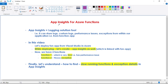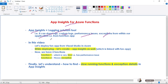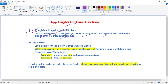In this video, let's discuss App Insights for Azure Functions. App Insights is a logging solution tool - it can store logs, custom logs, performance issues, and exceptions from within our application, that means from within our function app. App Insights is really important, and when we want to fix any issue or bug, or when our application is slow, App Insights is the go-to place for us.